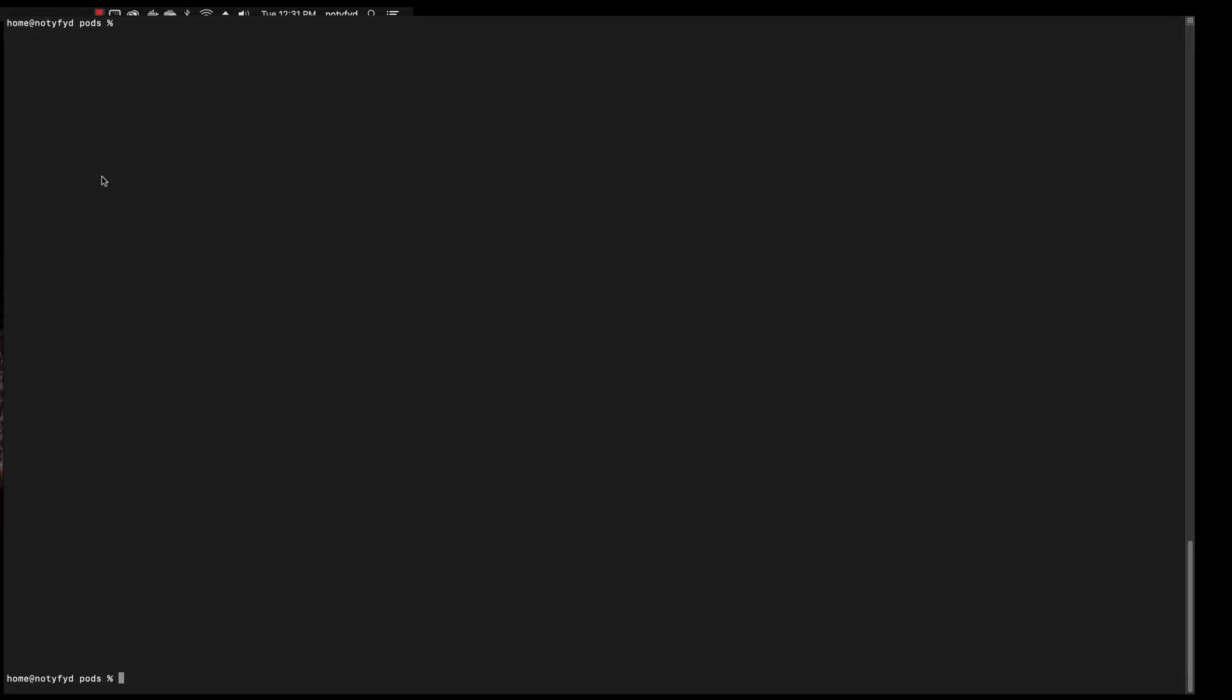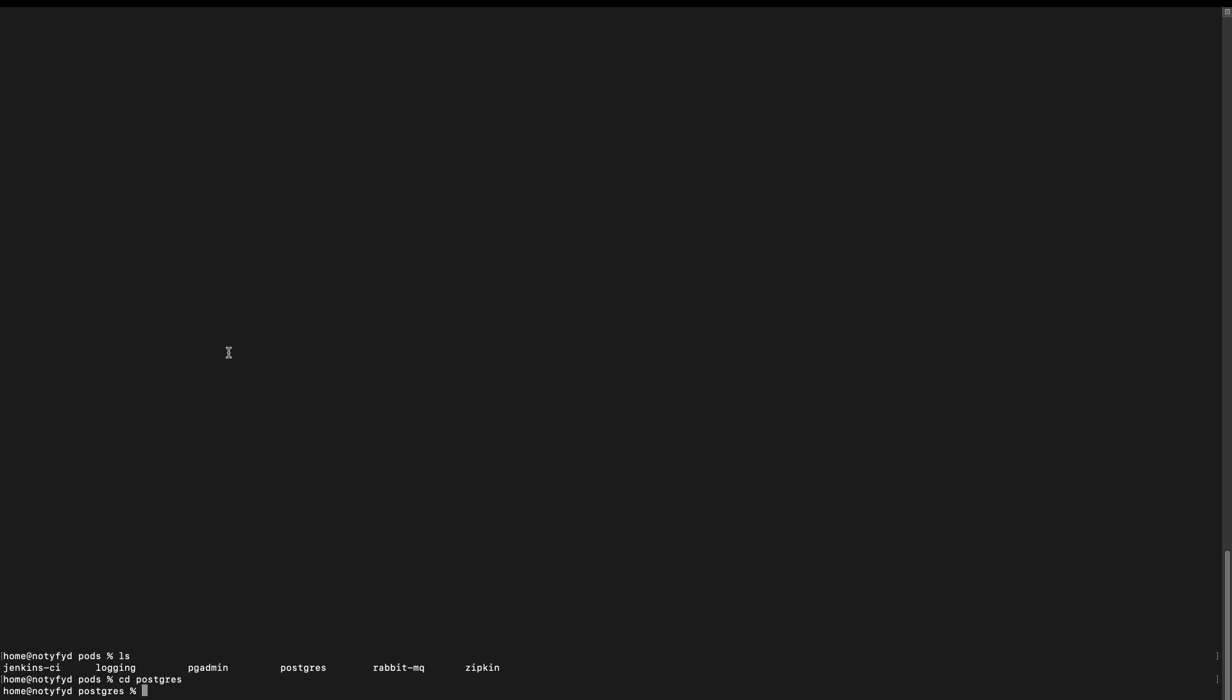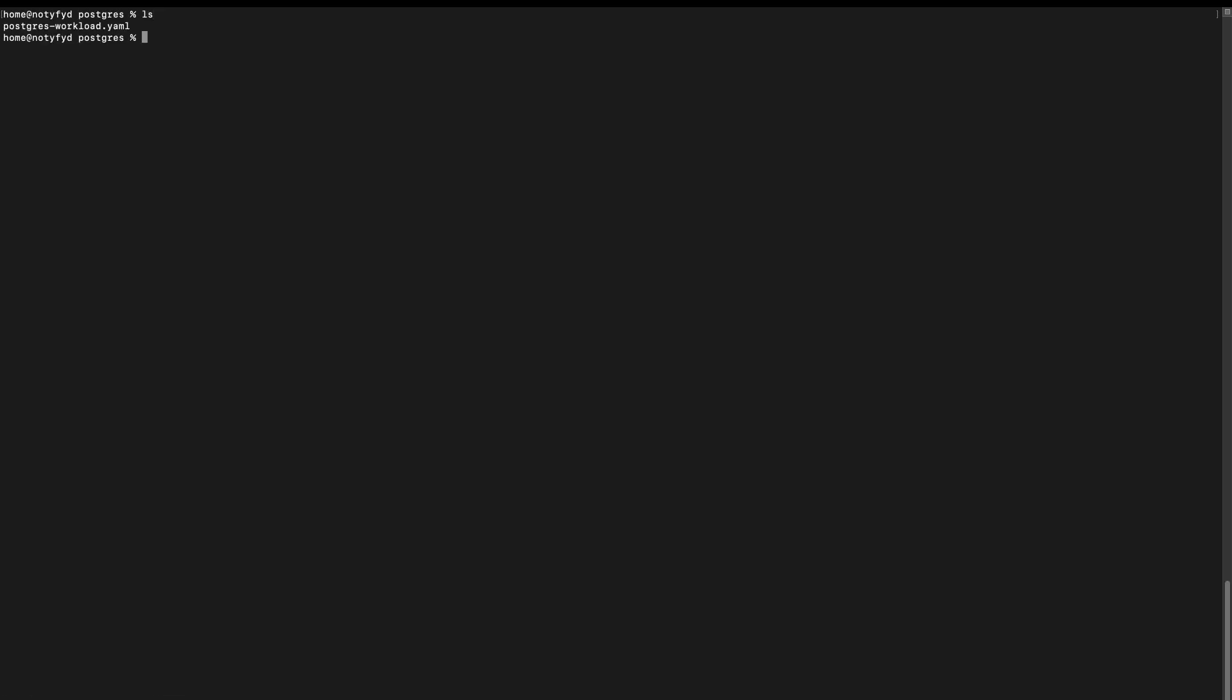We'll do a kubectl apply. Let me do a listing because I'm not sure whether I am in the correct directory. I'll change it to Postgres where you can find the Postgres workload.yaml. Let me just clear the screen. I'll do a listing again and now we will do a kubectl apply.